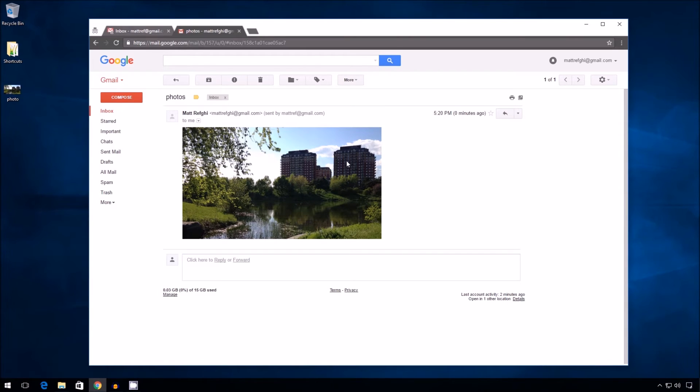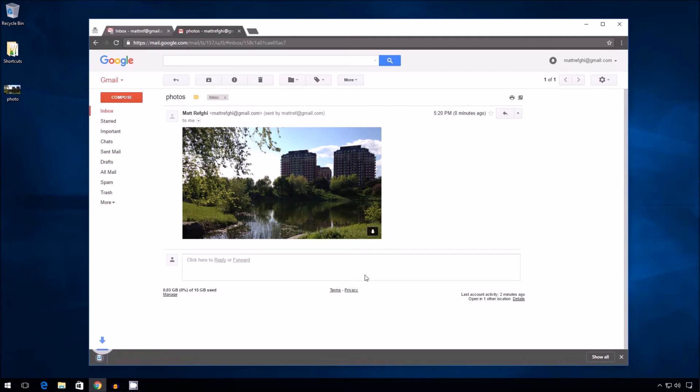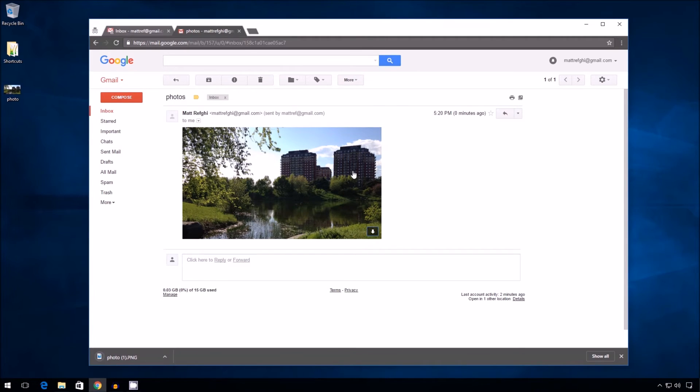Instead there's this graphic built into the email. There's a little arrow which then lets the person download it. But initially they just see a preview. Maybe what I want is the old school attachment system.